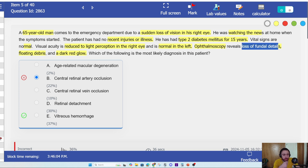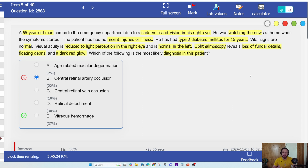Fundoscopy reveals loss of fundal details, floating debris, and a dark red glow — which is the most likely diagnosis? Well, central retinal artery occlusion is obviously wrong here. I need to understand how to describe central retinal artery occlusion — maybe I know how it looks, maybe I know the history: diabetes, hypertension, any change in the vessel leading to occlusion as a risk factor. Type 2 diabetes is the most common, for example.